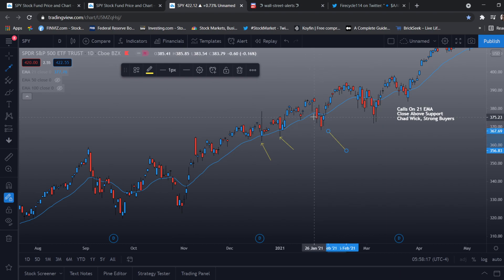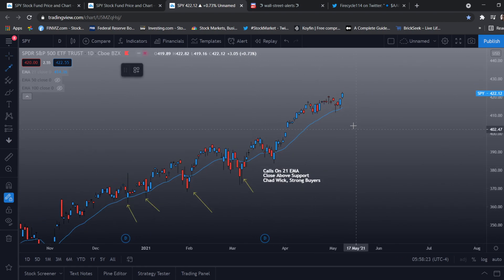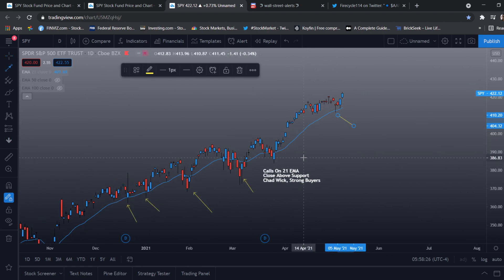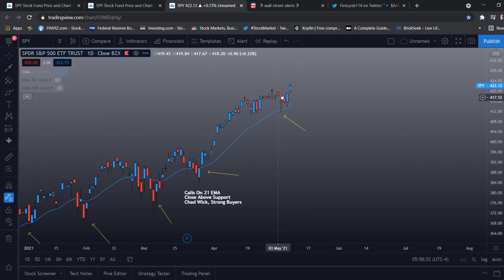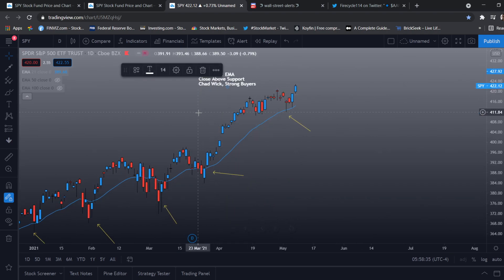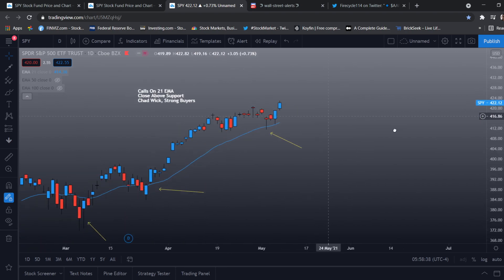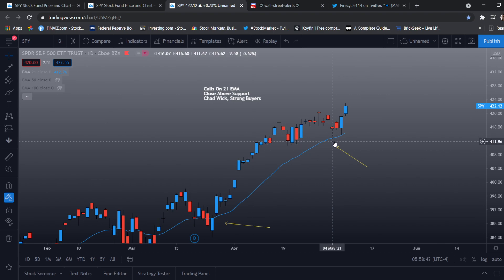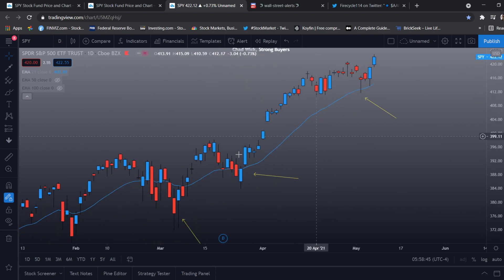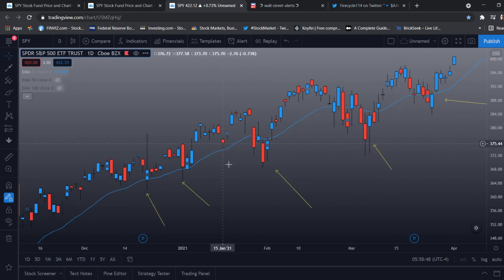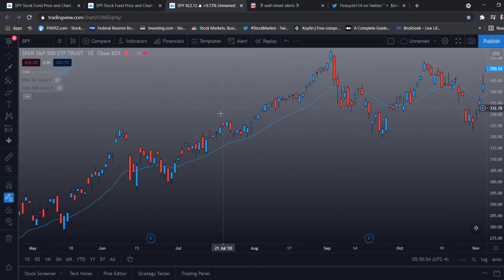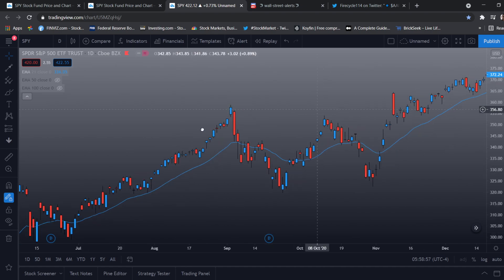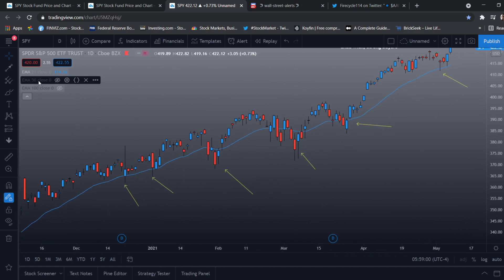I'll be showing you guys what happened here. Example on May 5th: calls on the 21 EMA, but we need to close above support because it shows the strength of strong buyers. Strong buyers here, strong buyers there — we have a nice solid support. And then we also have the 50 EMA.